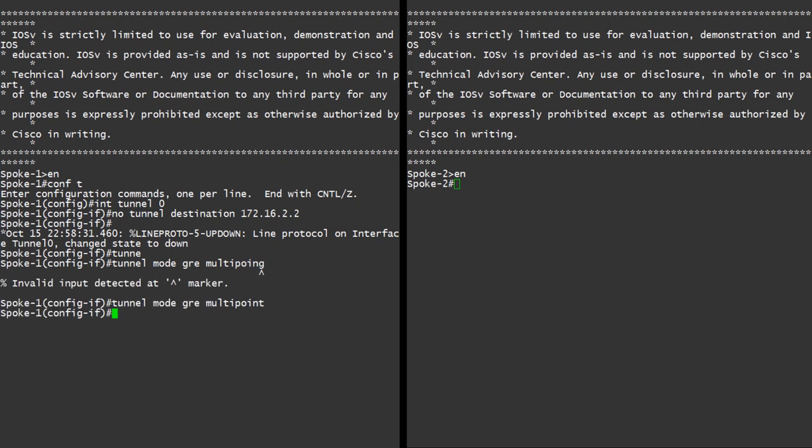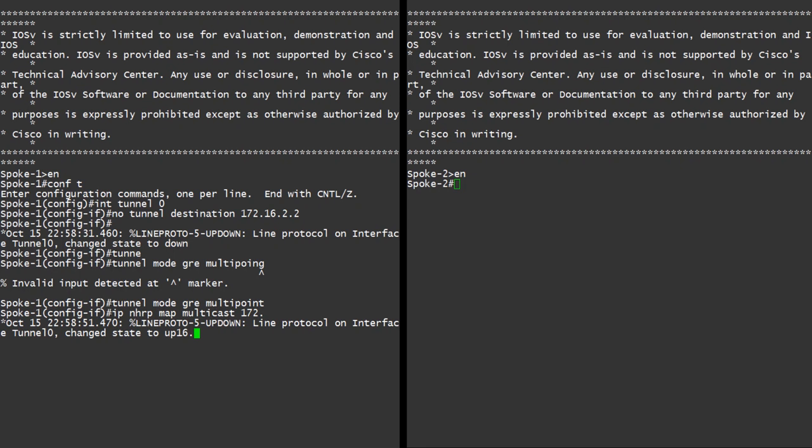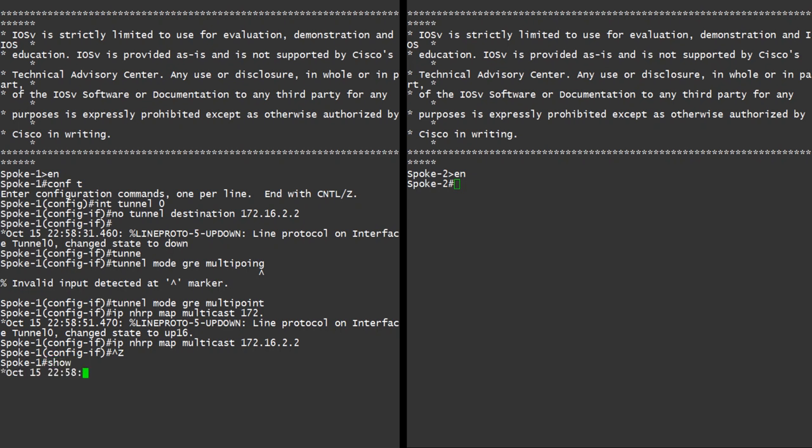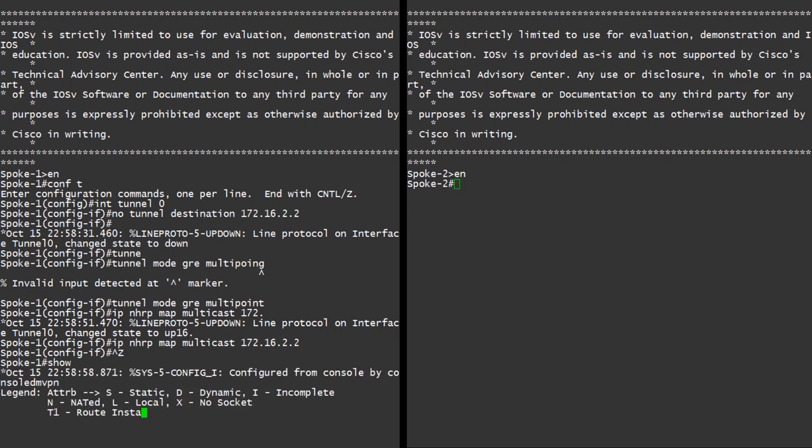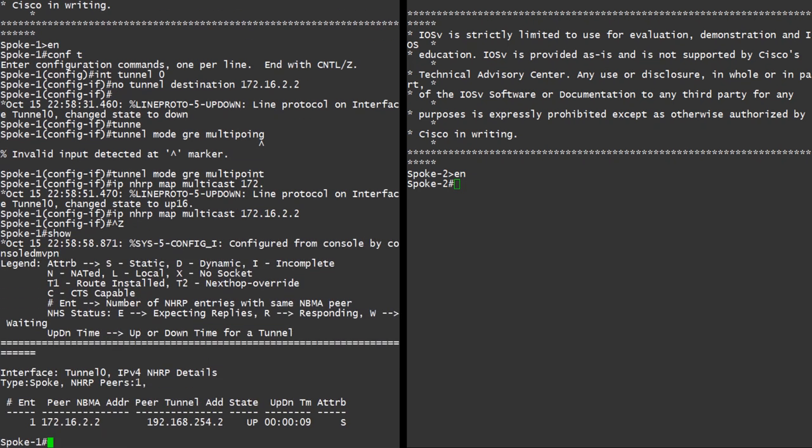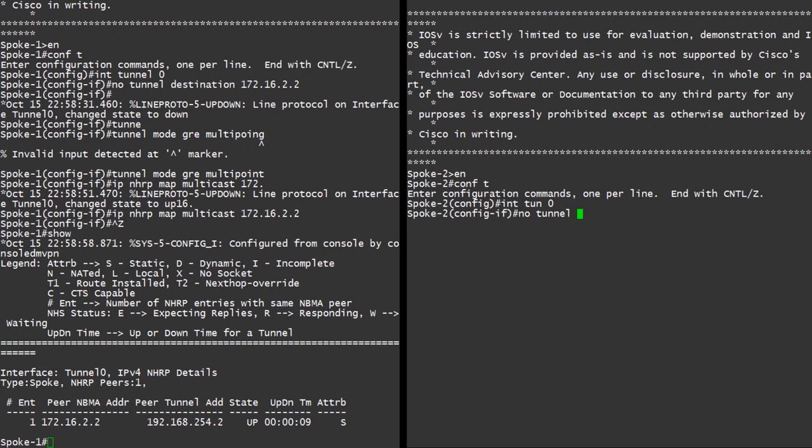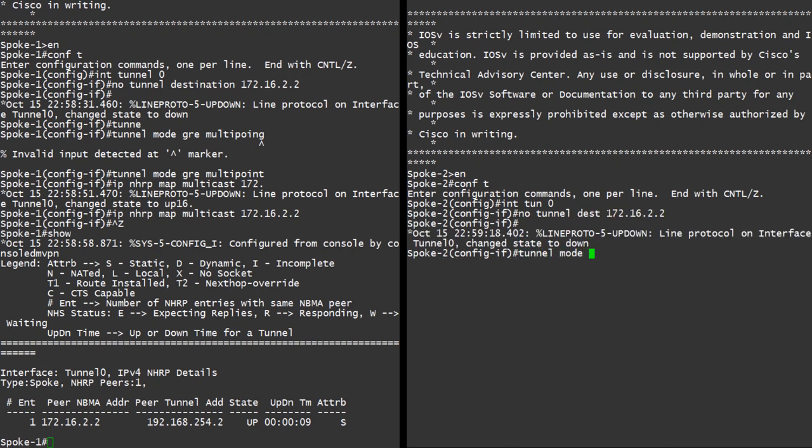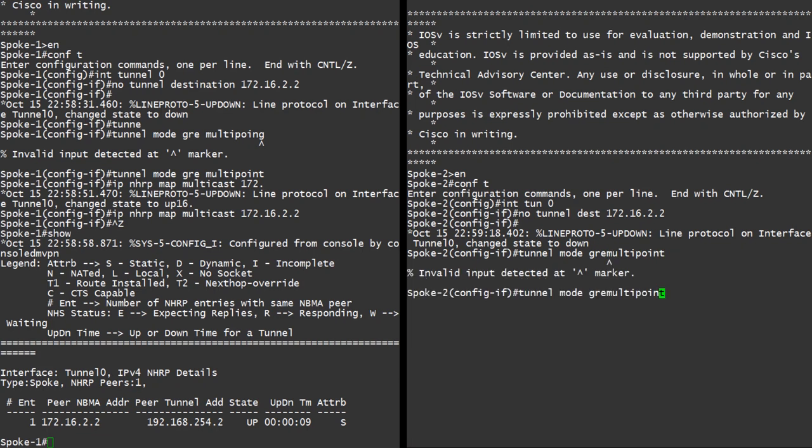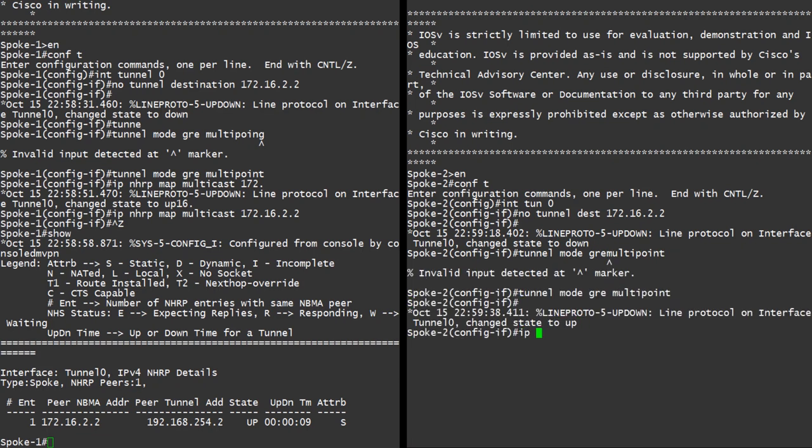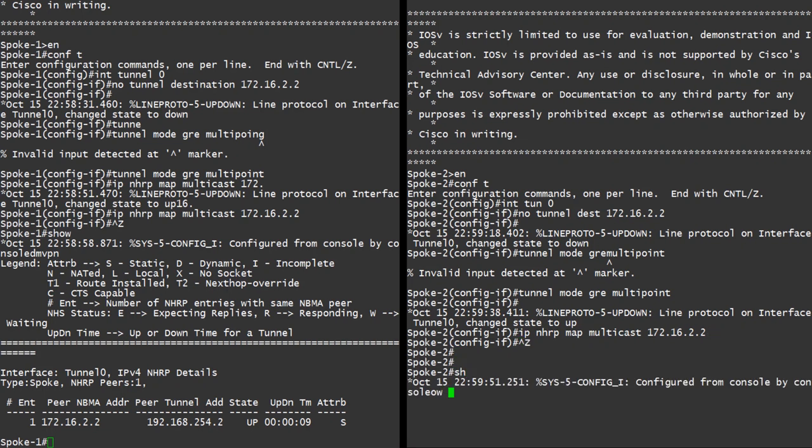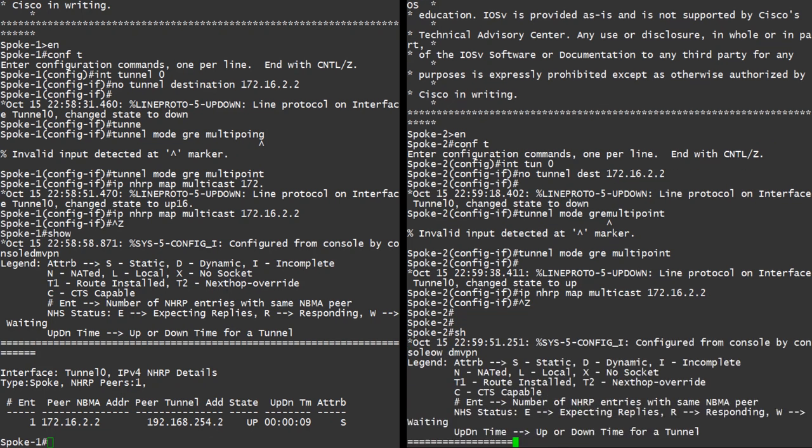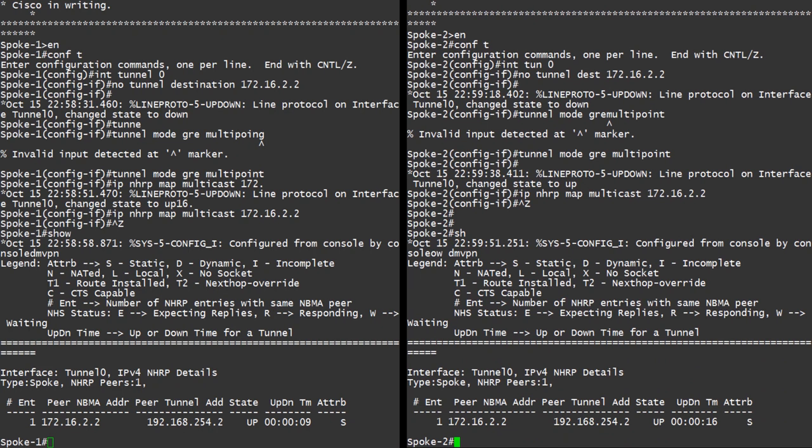Multicast is also a consideration now, so we configure the next hop server as the destination for our multicast traffic. Notice that this is the NBMA address of the hub. A show DMVPN tells us the tunnel to the hub is still up. And now we'll quickly run through the same config on spoke 2. And we can see that the tunnel to the hub is up here too. Nothing between the spoke routers at this time.